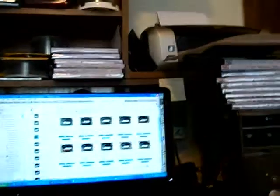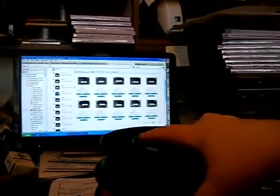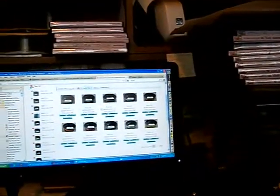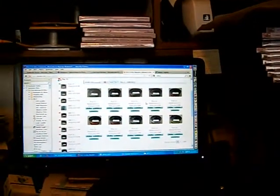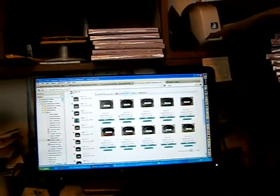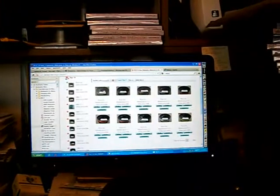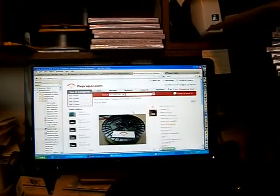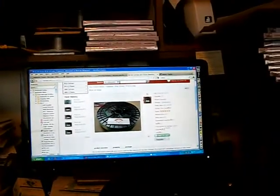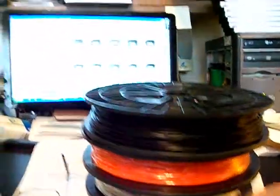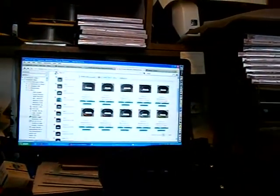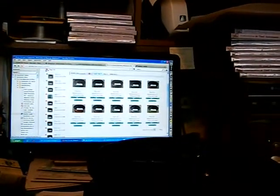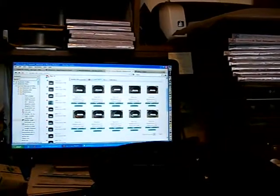In each bag it comes with desiccant to keep the moisture down. They've got a pretty good selection of colors. One bad thing about their site - they don't list the color here, you have to click on the picture to find out what color it is. They've got all your basic colors: gray, blue, green, yellow, orange, red.